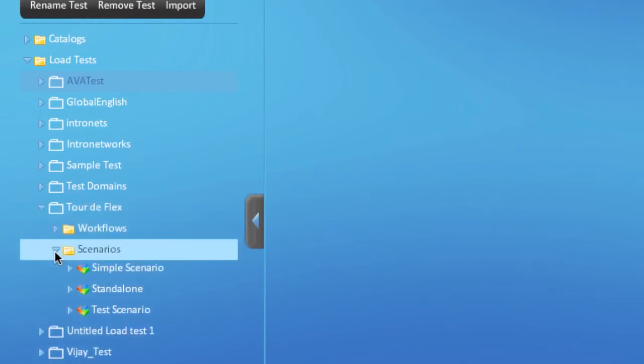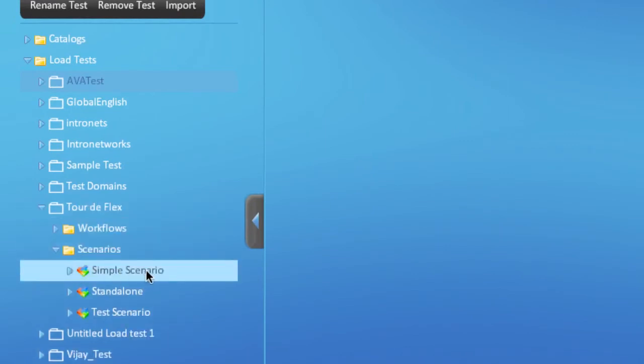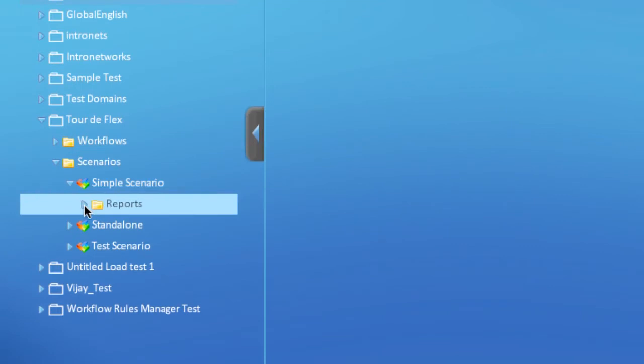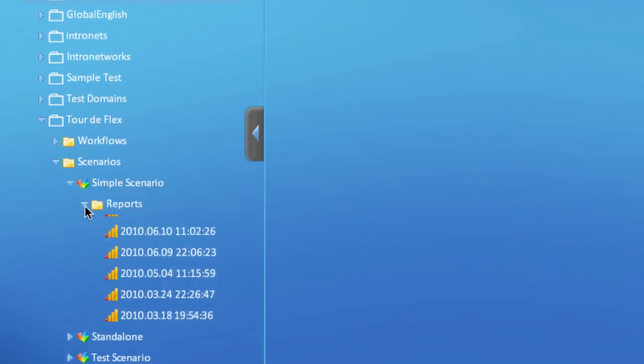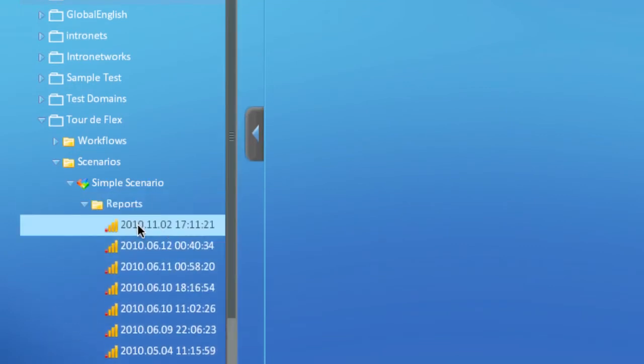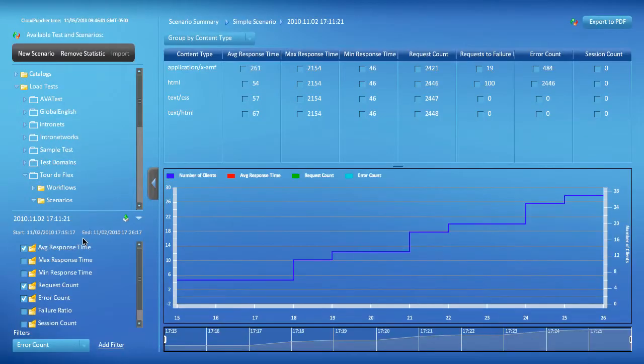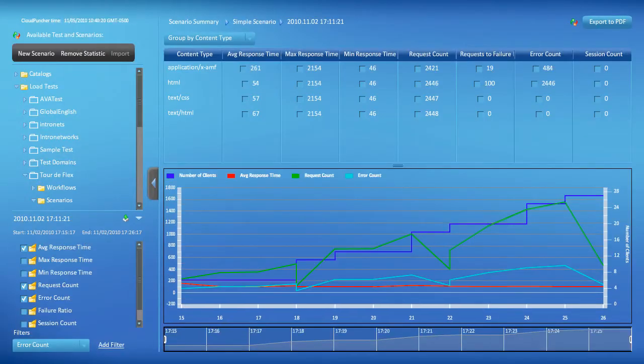Expand the Scenarios node and expand the node for your scenario. You will see the Reports folder. The folder contains all the reports for past executions of the selected scenario.